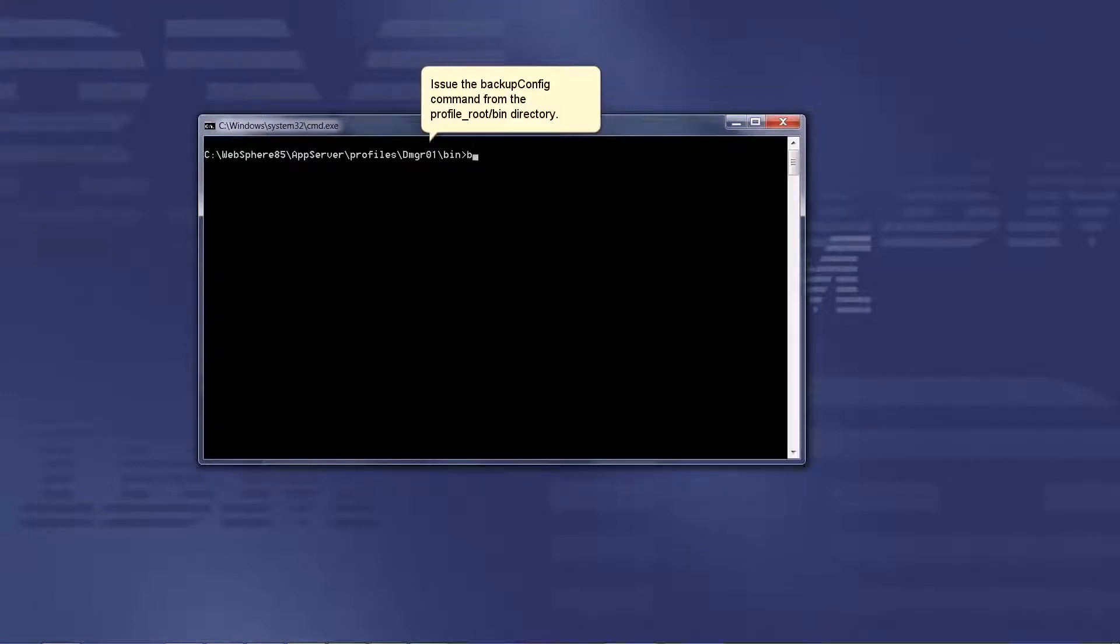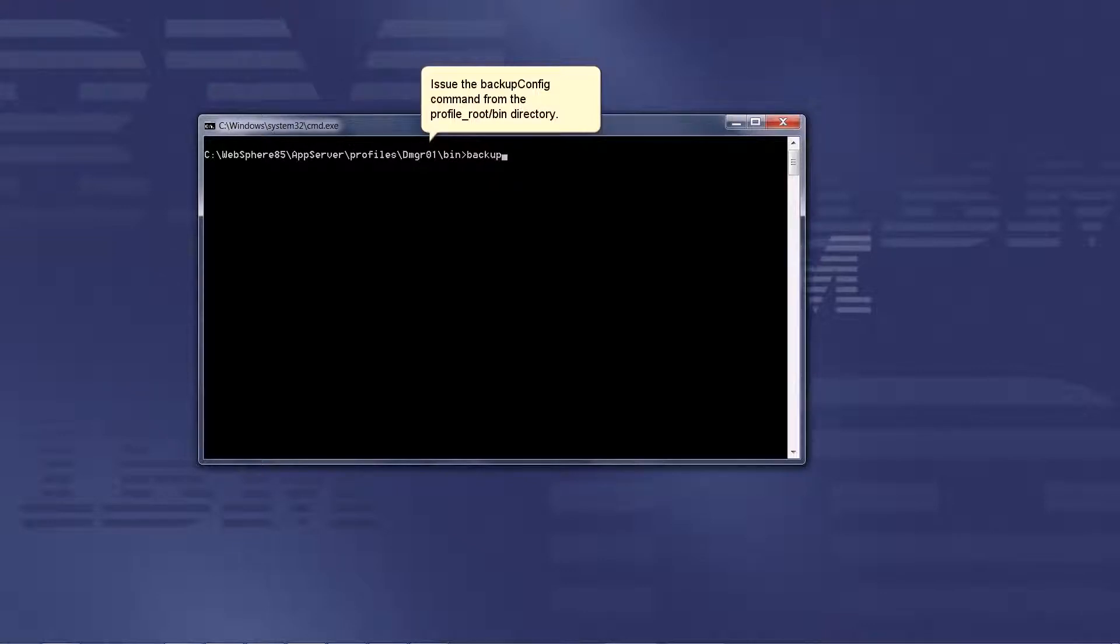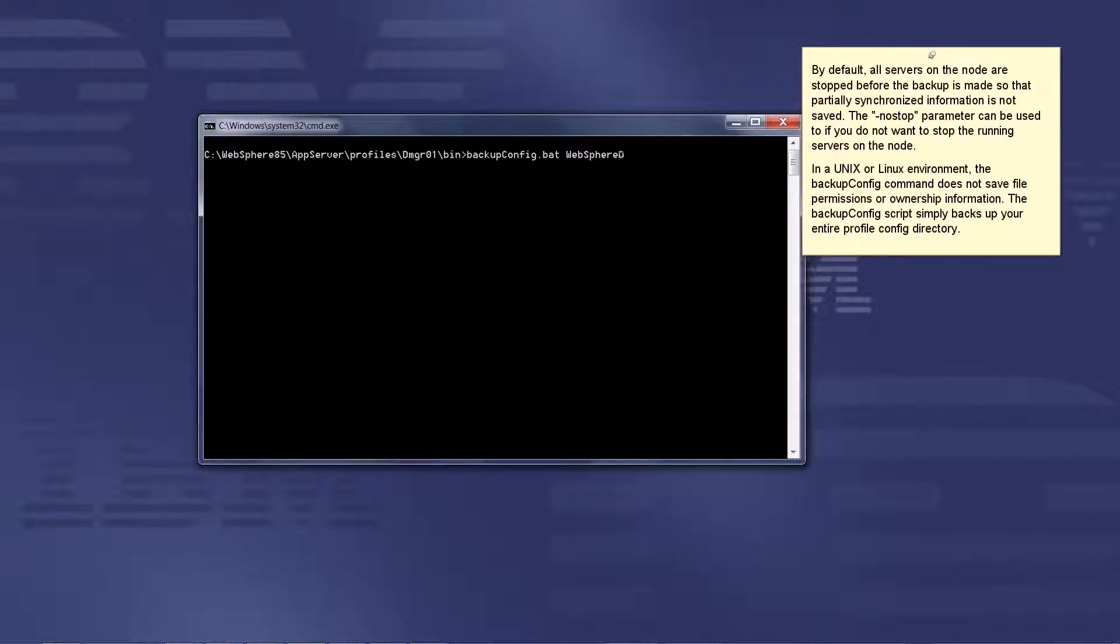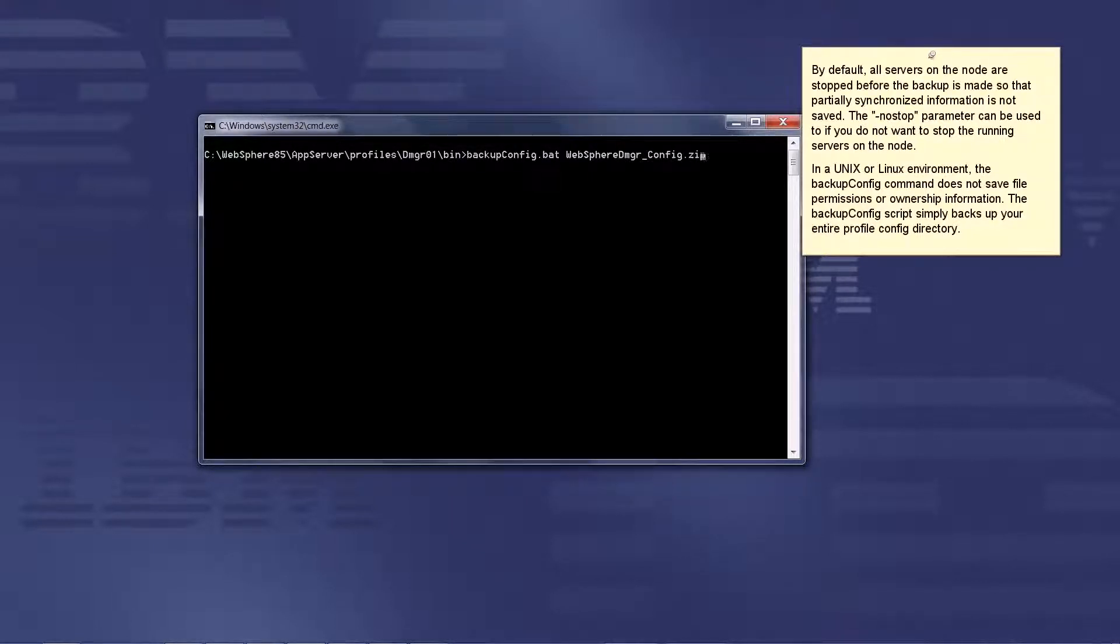Issue the BackupConfig command from the profile root slash bin directory. By default, all servers on the node are stopped before the backup is made so that partially synchronized information is not saved.